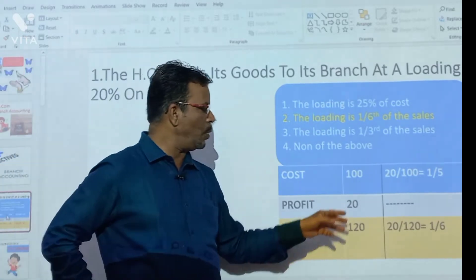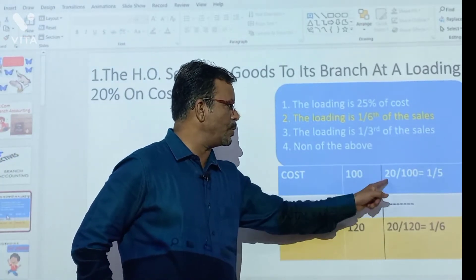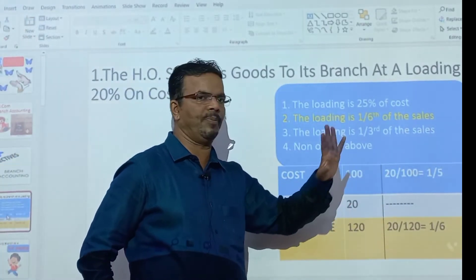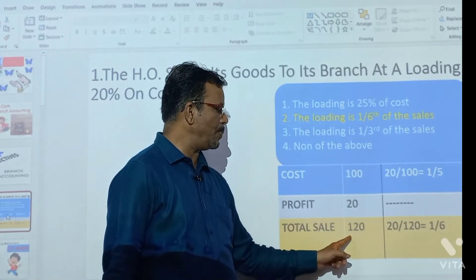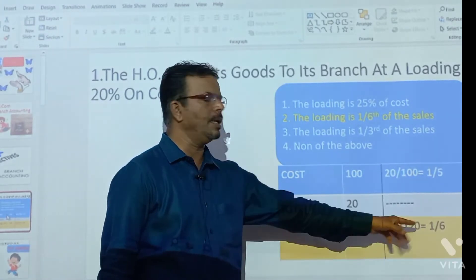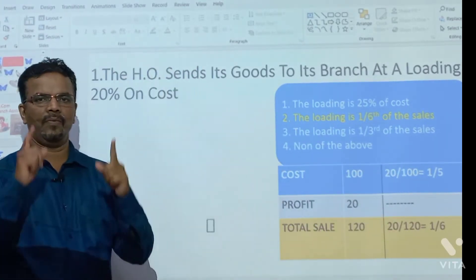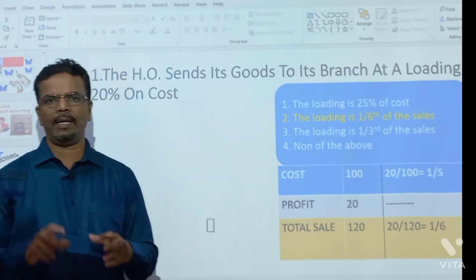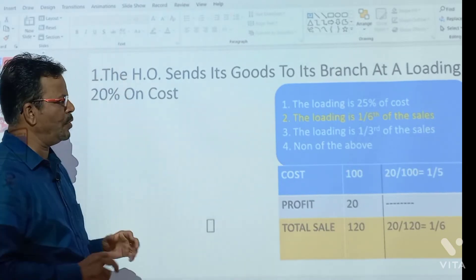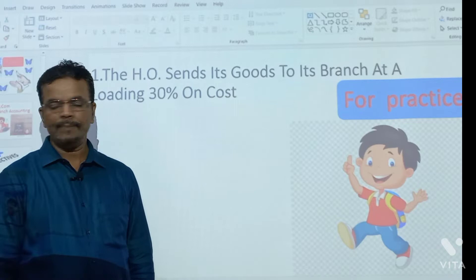Now, the loading fraction is 20 upon 100, which is 1/5th. And here, 20 upon 120 is 1/6th. So the answer is 1/6th. If you don't understand, ask me in the comments.